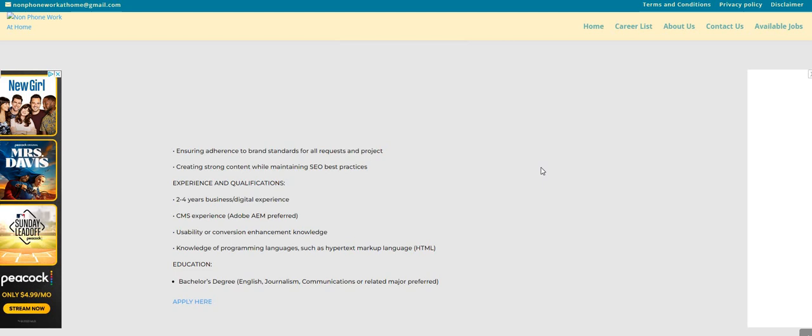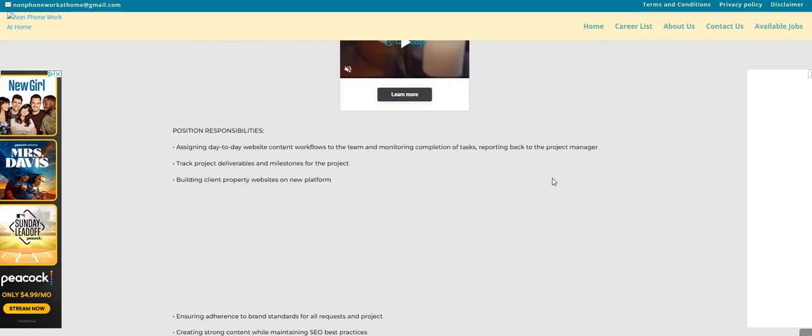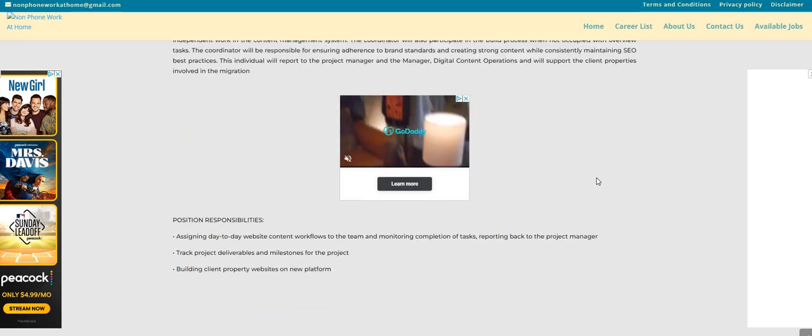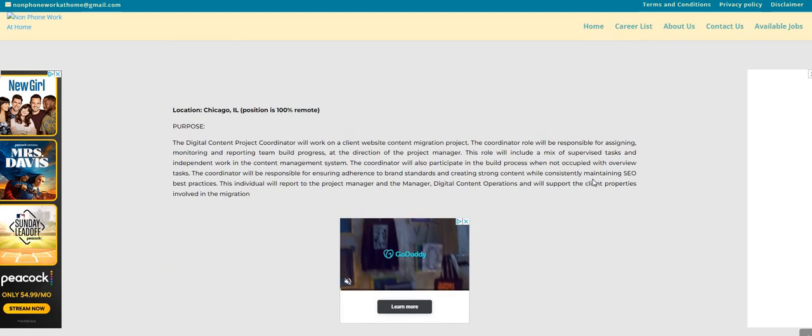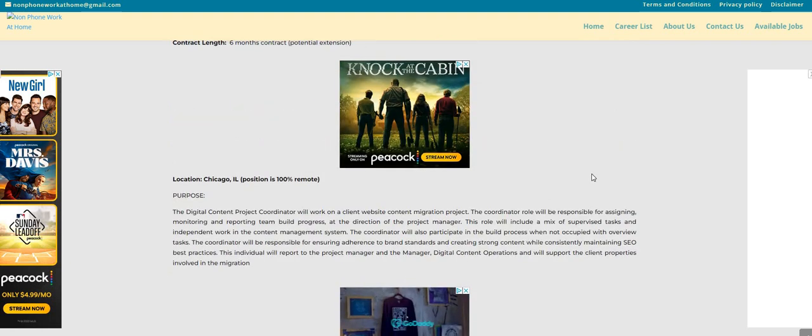but I just see English, journalism, communications or related major preferred, but it is not required. So, again, PeopleCaddy is the company,